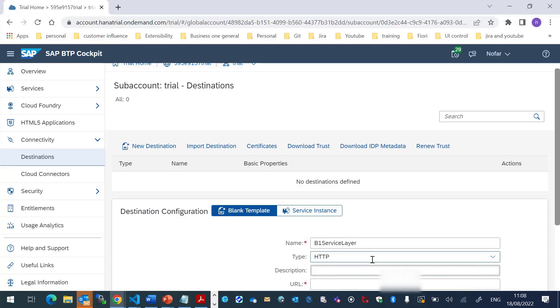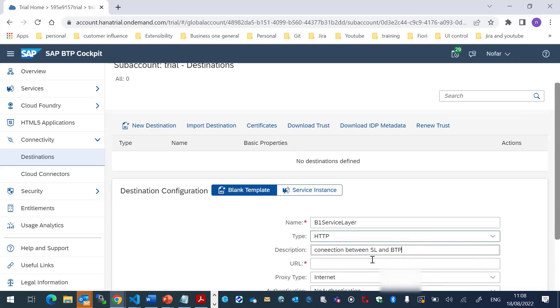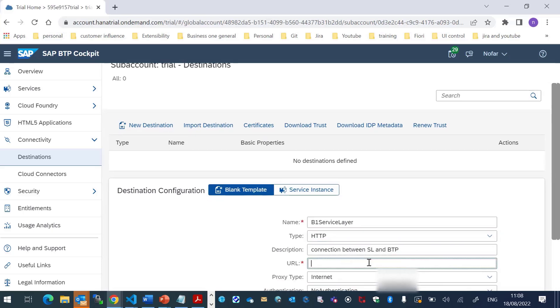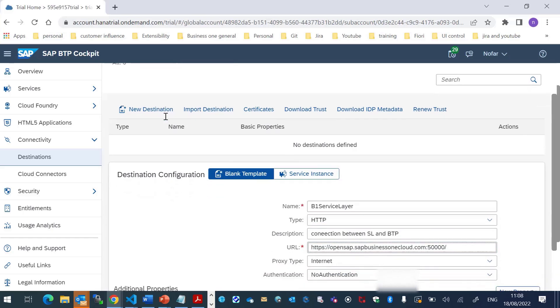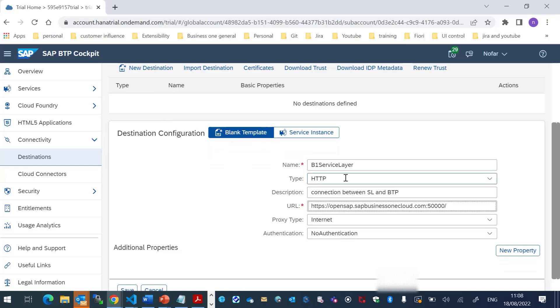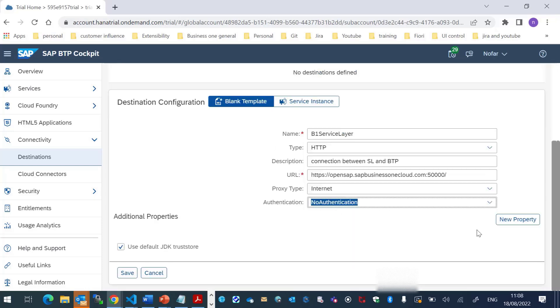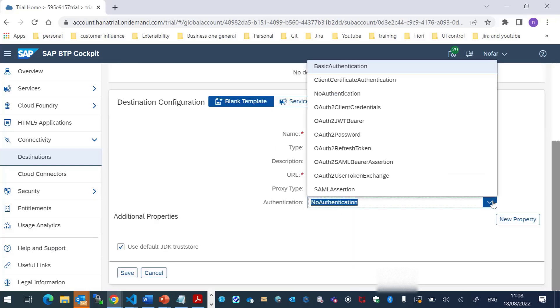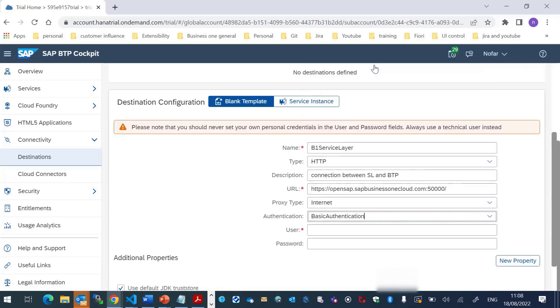I will add a description. In the URL, I will put the service layer URL. And in the authentication, I will choose Basic Authentication. And we'll fill in the username and password.